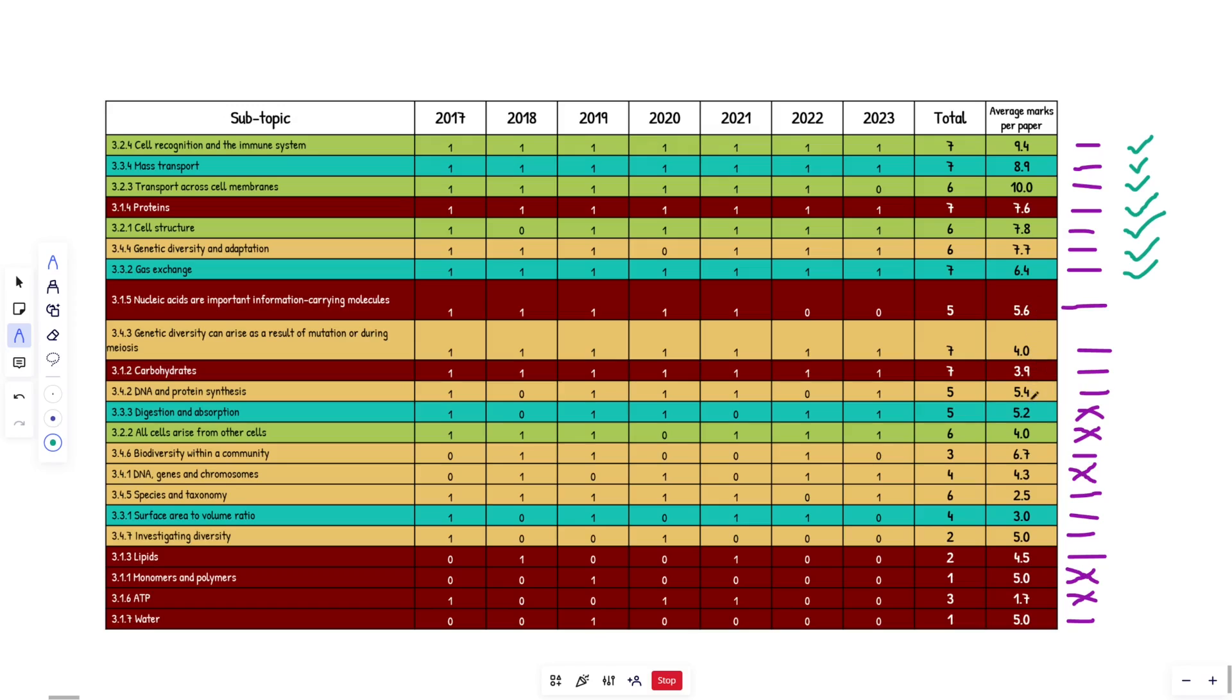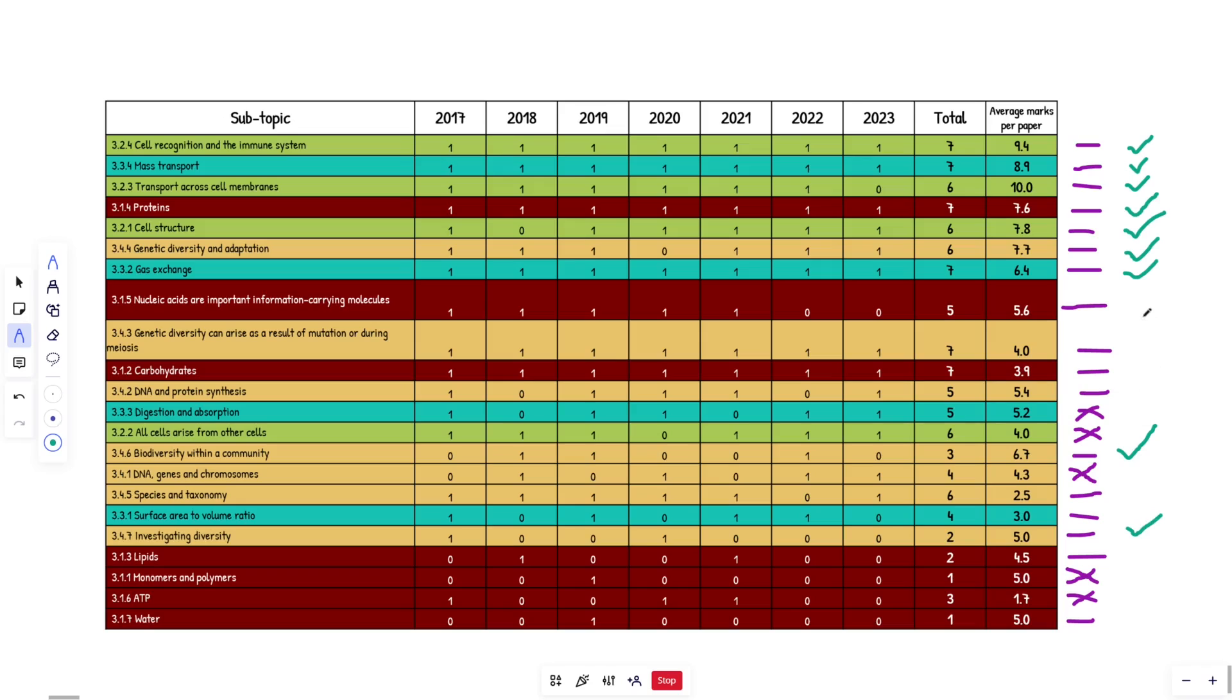6.4 gas exchange. Love it. From there, 6.7. Did we say that biodiversity? I said that was coming up. It's only come up three times, but when it has, it's 6.7 marks. I'm going to say that's coming up. What else have we got here? Investigating diversity has missed three years in a row. So I'm saying that's coming up. So make sure you revise that. And then genetic diversity also has come up every year, as well as carbs. Carbs, carbs, carbs, nucleic acids are important. Let's miss two years. So I'm going to say revise that as well. 5.6.